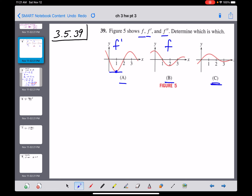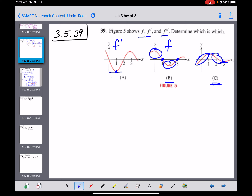So B is probably the derivative of C. Looking at graph C, it has a horizontal tangent at x=1, and sure enough graph B has a y-value of zero at x=1. There's also a horizontal tangent at x=3 and B equals zero at x=3 as well. For behavior: C increases before x=1 and B is positive; C decreases from one to three and B is negative; C just barely increases when x is greater than three and B is just a little bit positive.